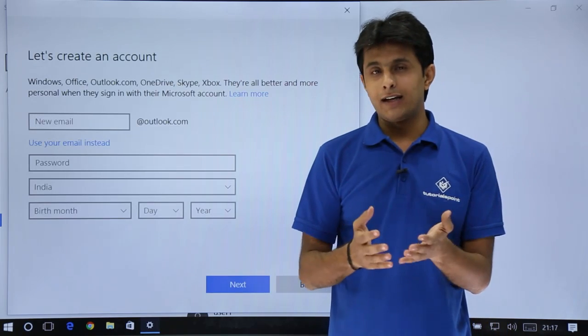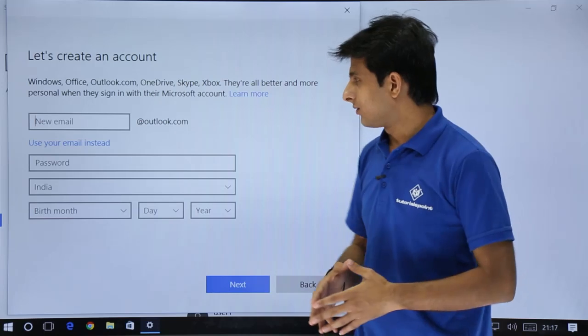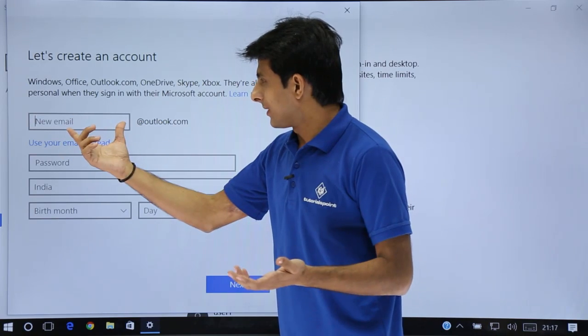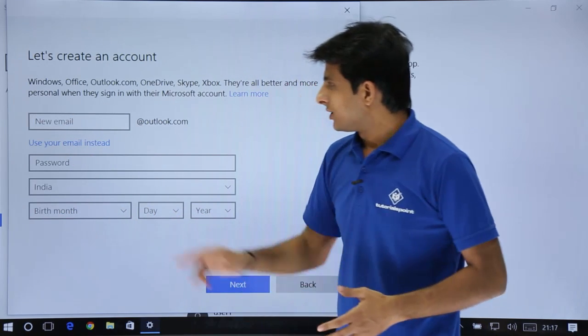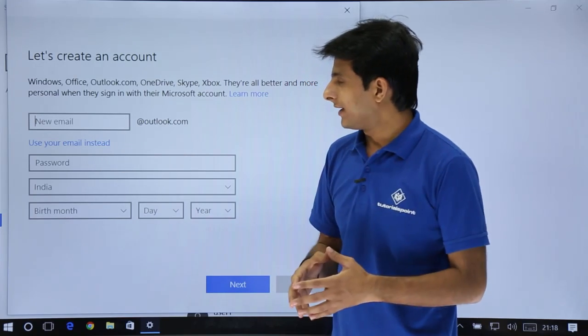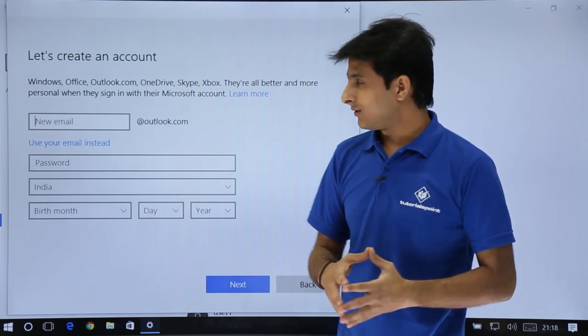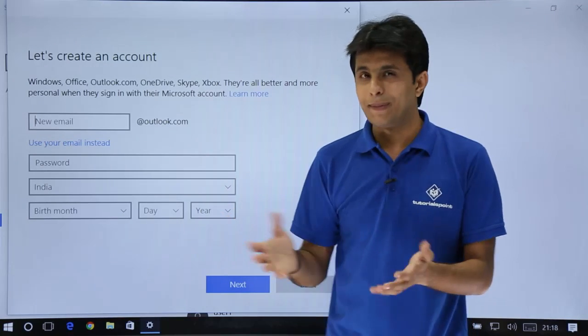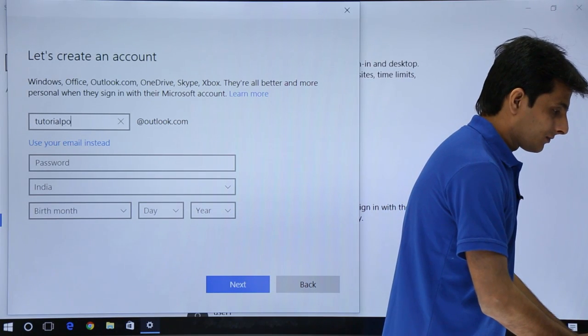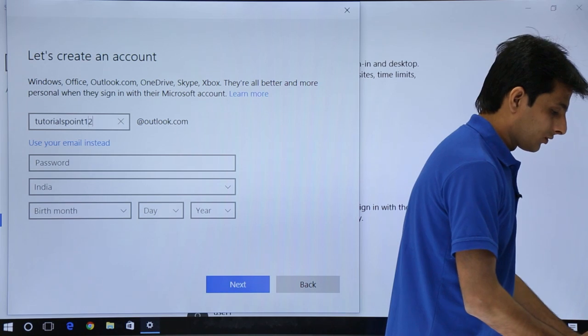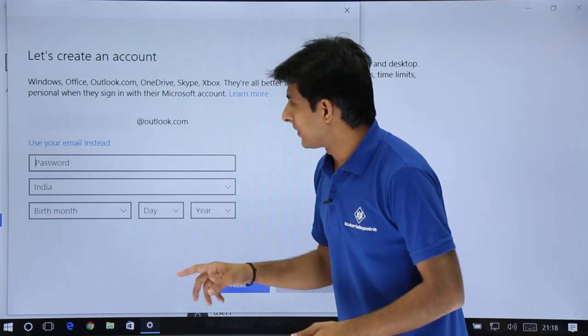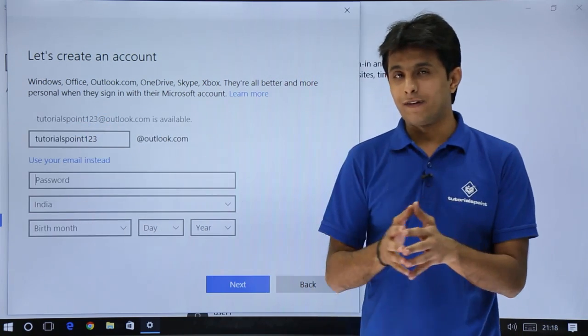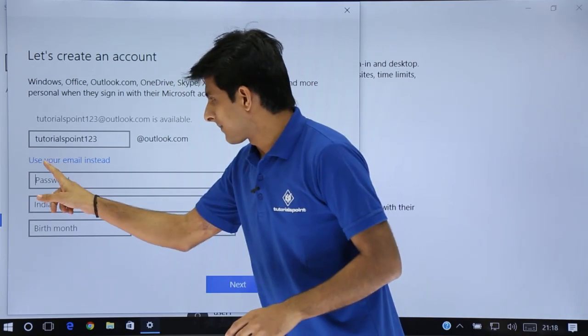After that, it will ask you to create an Outlook account, a Microsoft account. It will give an email ID, password, and date of birth. You can type some email ID, but you have to keep using more permutation combinations. I'll enter some email ID, tutorials0123. This email ID I've used, I have already checked this was available.